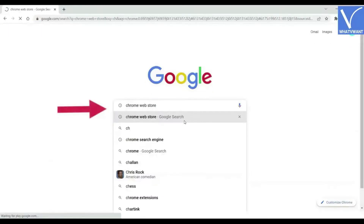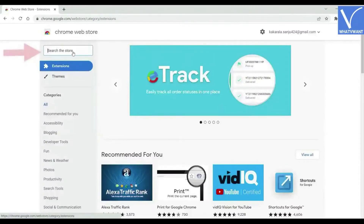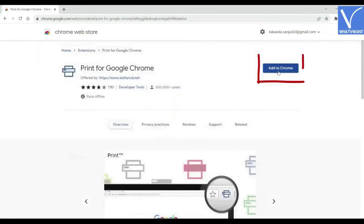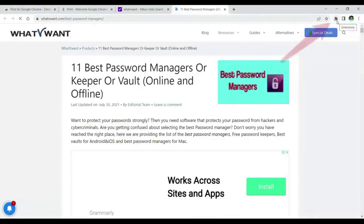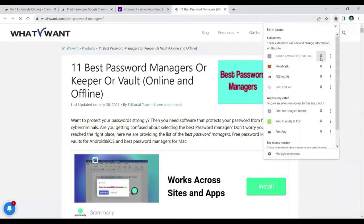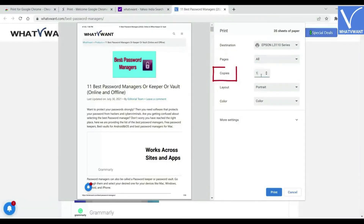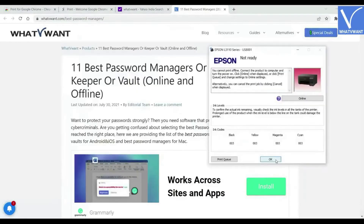Open the Chrome Web Store on Chrome. Search and add the Print tool as an extension to Chrome. Open the web page that you want to print. Click on the extension icon and select the Print extension tool. The print window will be displayed. Choose the options like printer in the destination section, pages, number of copies, layout, color, and many more settings.